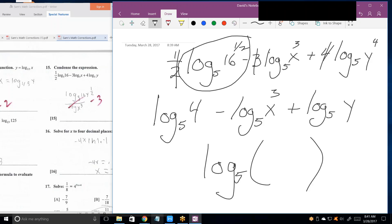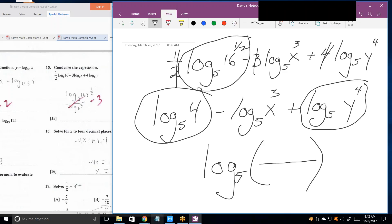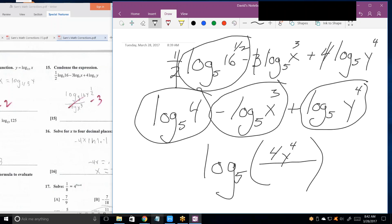Everything being added goes in the numerator as multipliers; everything being subtracted goes in the denominator. The numerator is 4 times y to the 4th, and x cubed goes in the denominator. So the answer is log base 5 of (4y⁴ / x³).